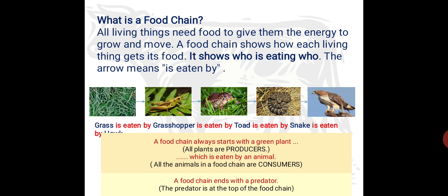A food chain always starts with green plants. All plants are the producers. These green plants are eaten by animals — all the animals in a food chain are consumers. A food chain ends with a predator, which is at the top of the food chain.